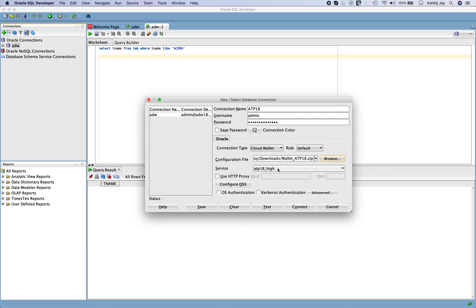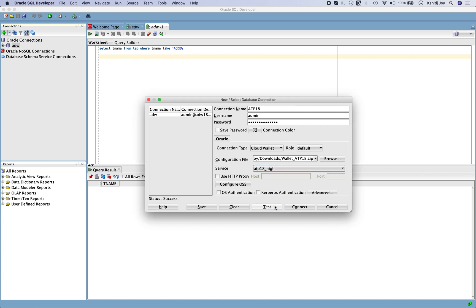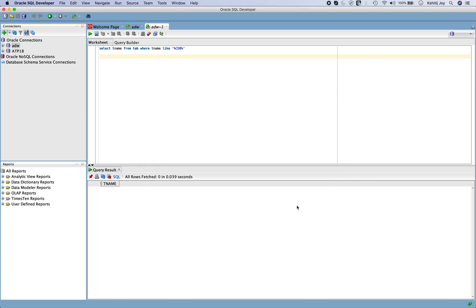In here you have the options that if you want to go for the low mode, medium mode, high mode, and all these details were actually there on the console side as well which I actually showed you. So let's choose the ATP 18 underscore high mode. And as we normally do, we just do a test. Nice one. So our test has succeeded, so we can now make a connection.